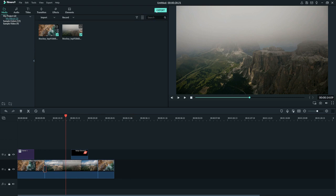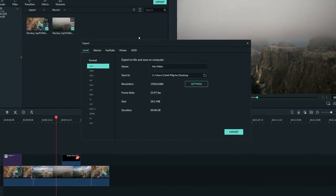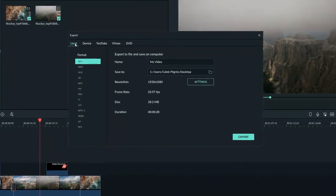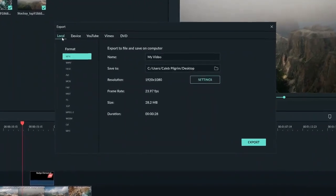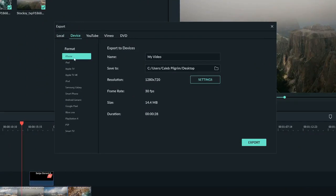There's a blue button in the top and center of the screen that says export. I'll click that. So there's five buttons up here for exporting. We have local to export to your PC, and device to export your video for a certain device like an iPhone or an Xbox.